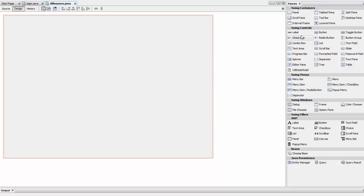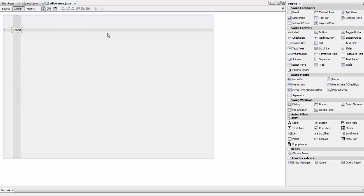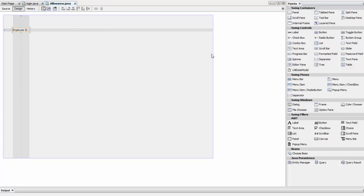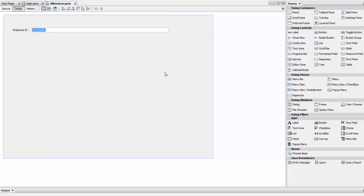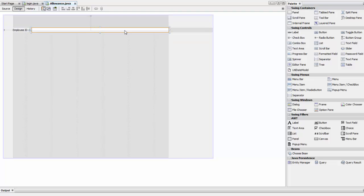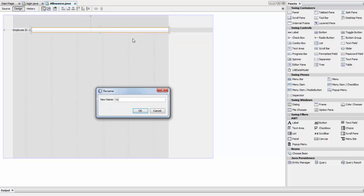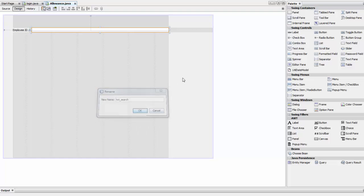We're going to drop a label and call it Employee ID. If you insert the employee ID in this text field, that's going to display the results. Remove everything inside, right-click, change variable to txt_search, and click OK.